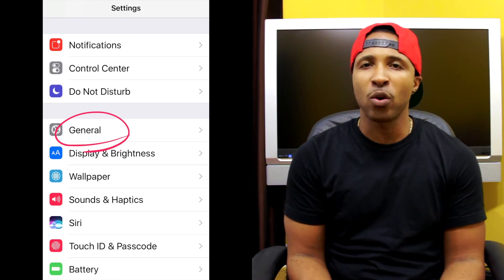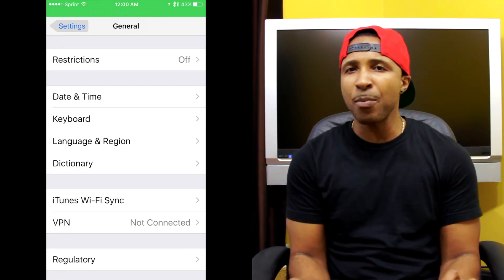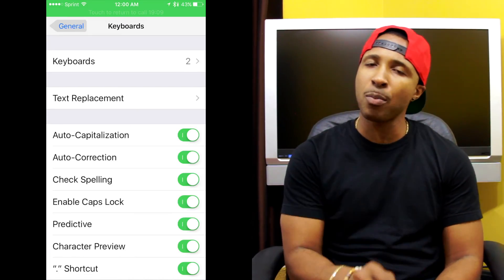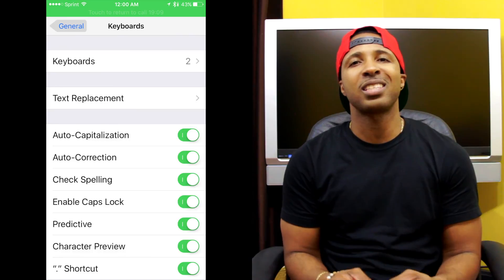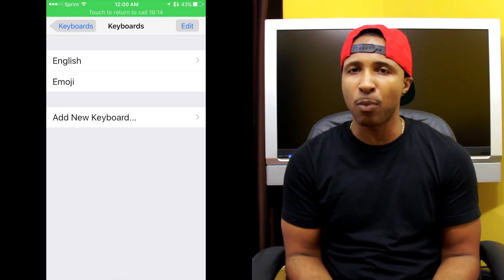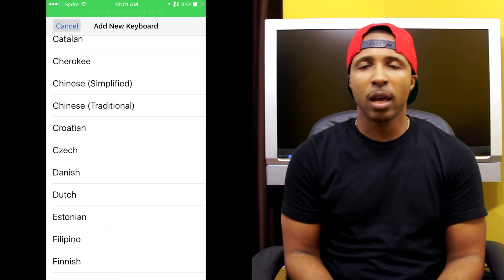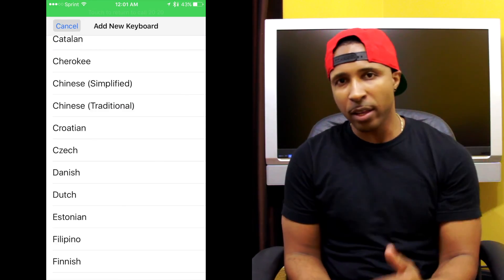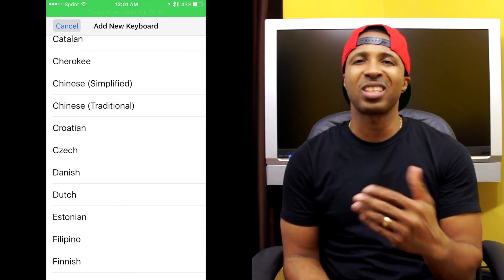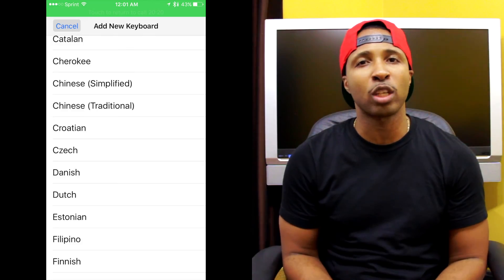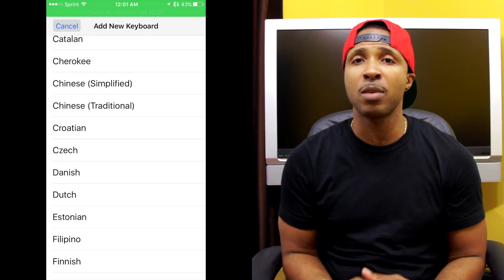Here's how you do it: go into Settings, then General, and you're going to see Keyboards. Select Keyboards, then select Add a Keyboard. Right there in that list, just select the second language you want to add to your keyboard and select it — boom, just that simple.